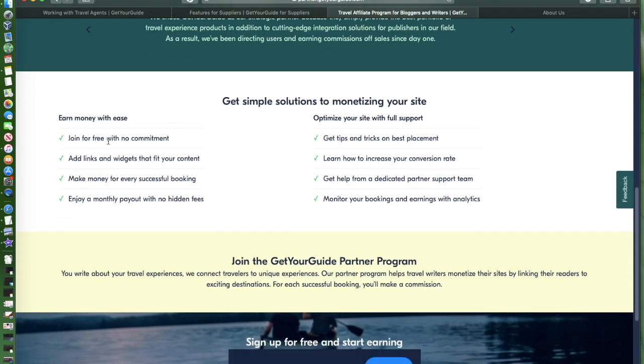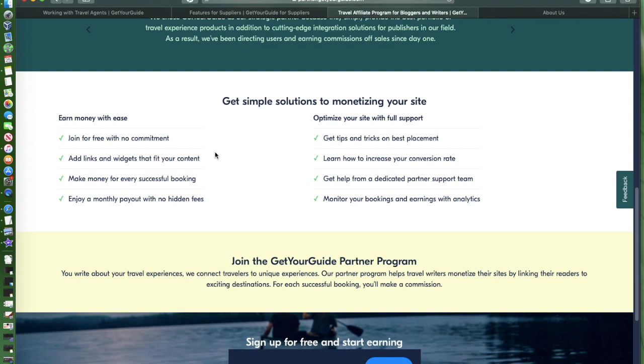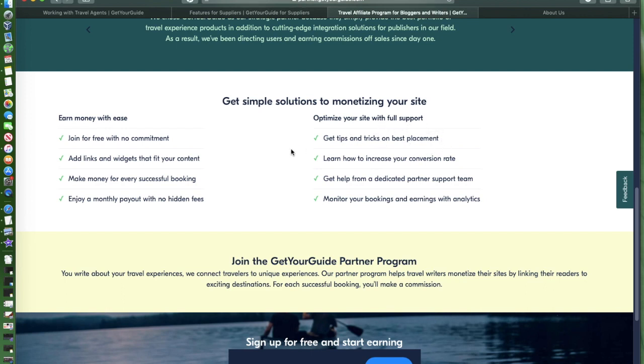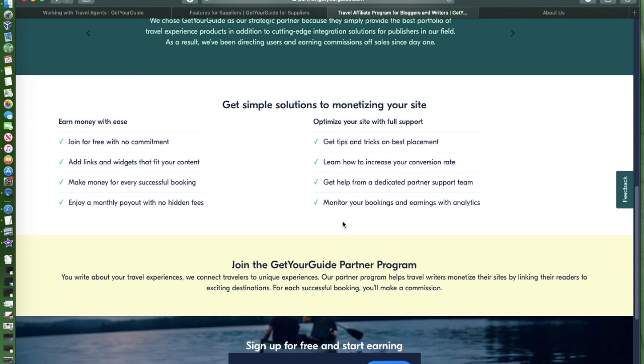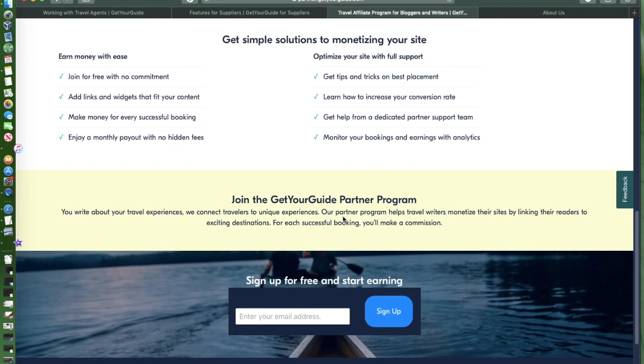What's in it for us if you're a partner of GetYourGuide? Join for free, no commitment. You can add links and widgets that feed your content. If you have websites, this is really a good partnership. And then make money for every successful booking. Enjoy a monthly payout with no hidden fees.